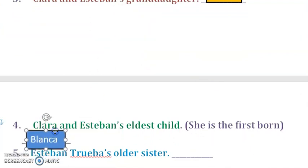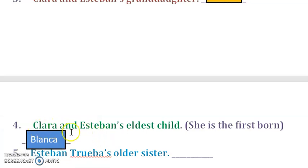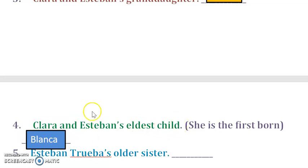So again, who is Clara and Esteban's eldest child? It's Blanca. Alright.